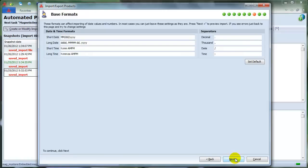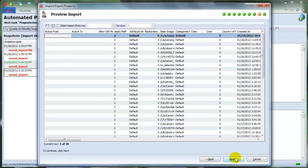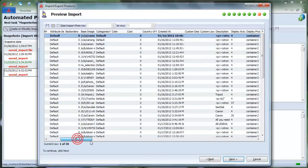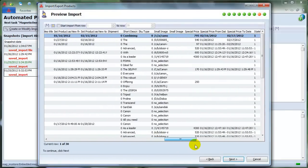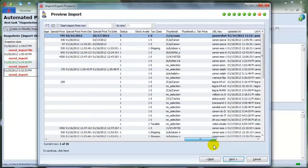In Base Formats and Separators window, just leave all the settings as they are by default, and click Next. Preview your import. Take a look. If everything is correct, then click Next.